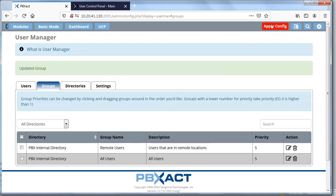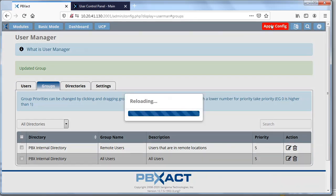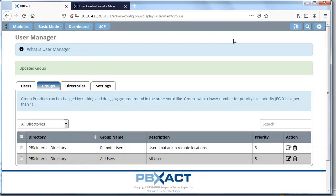Once you've set up which widgets you want your users to access, hit Submit and apply the configuration. In the next section, we're going to look at what the UCP looks like from a user perspective — what does it look like when you log in as a user, and how do you add widgets? This is how you set it up so that users can actually access those widgets.